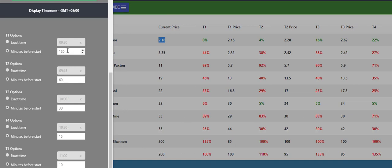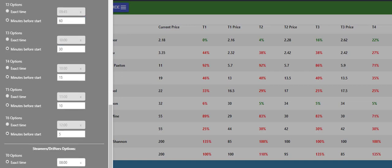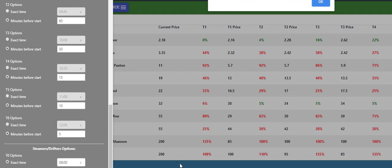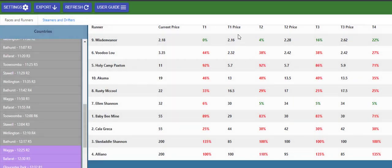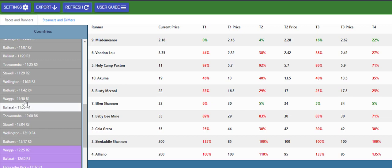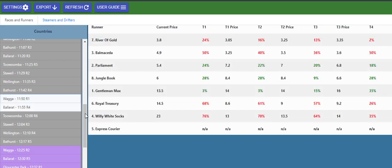The good thing is I could go in here and just put in 90 for example, go down and click submit, and then we go back in here and these prices now will change to what they were at 90 minutes before the off.